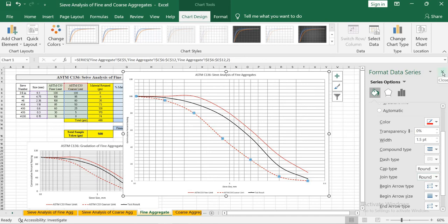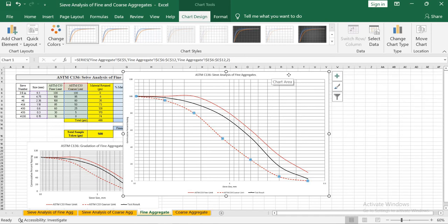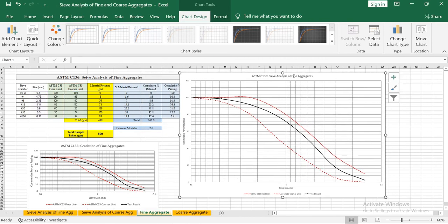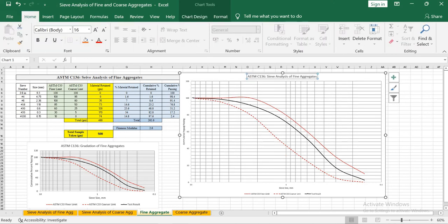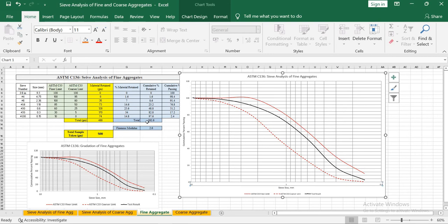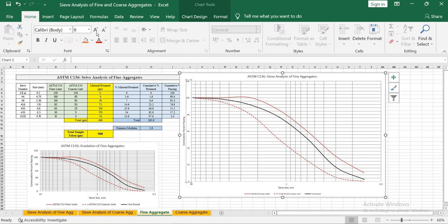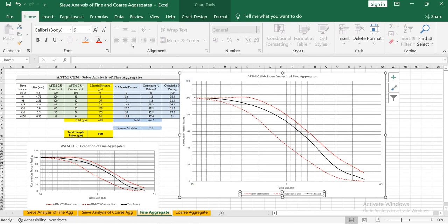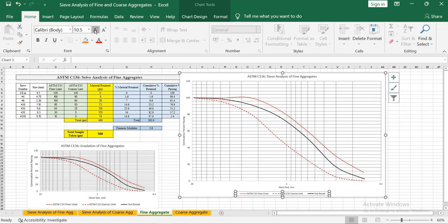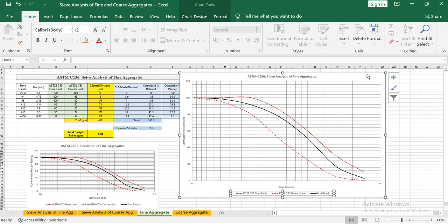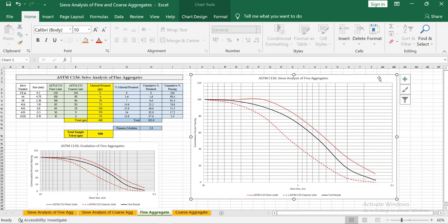Once you are done, close the panel. Select the chart title, go to Home, and increase its font size. Similarly, select the axis titles and increase their size for both x and y axes. You can also increase the size of the axis calibration text and the legend. Your plot for sieve analysis of fine aggregates is done.